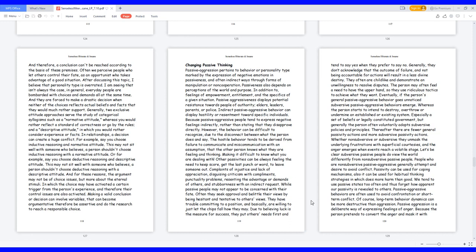Generally, two exclusive attitude approaches serve the study of categorical syllogism, such as a normative attitude, where you would rather reflect a standard of correctness or go by the rules, and a descriptive attitude, in which you would rather consider experience or facts.